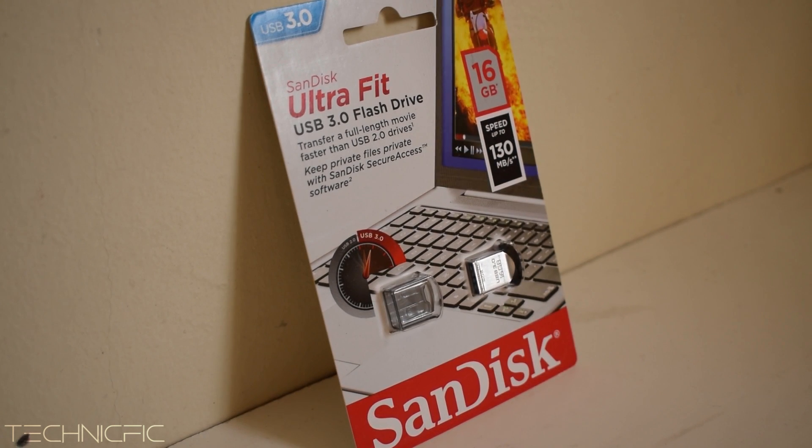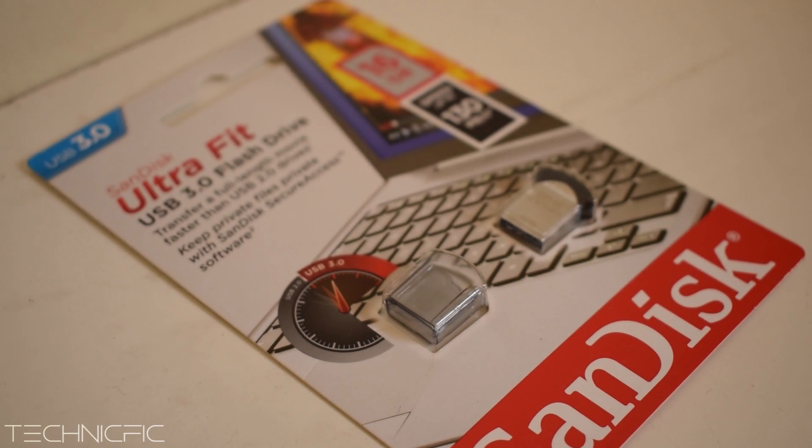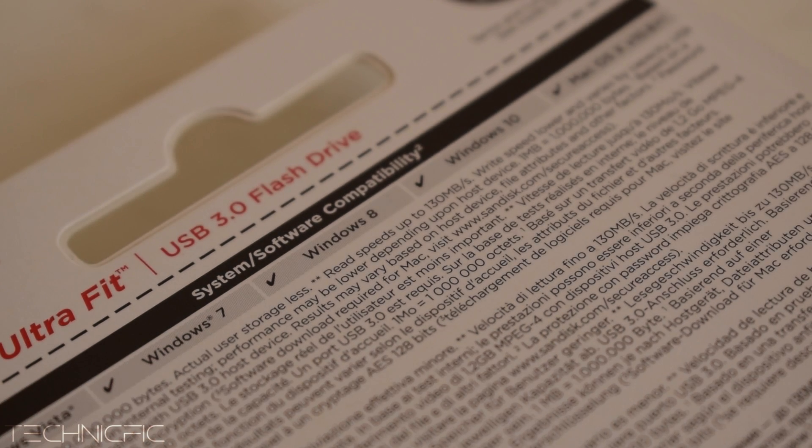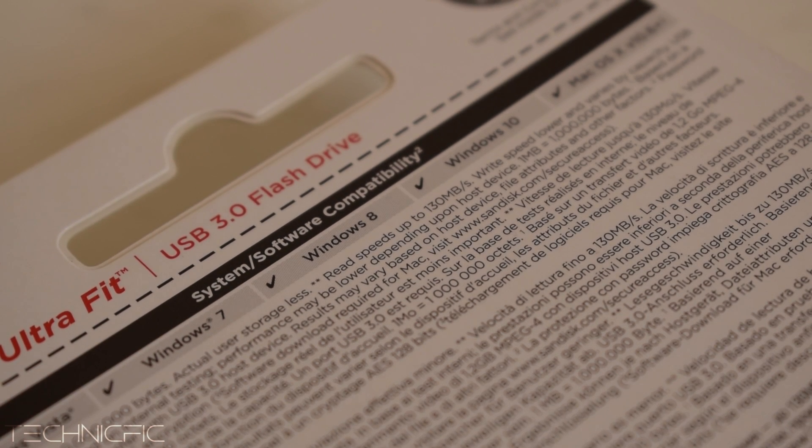Hi, this is Technific and welcome back to another episode of Tech Review. Today we are going to make a review on SanDisk Ultra Fit USB 3.0 flash drive.